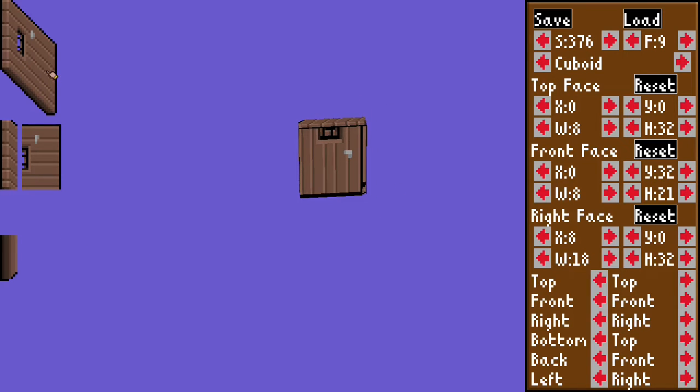Over here, you can see the original texture, and then how it was split up into the three subtextures. The top, the right, and the front texture.